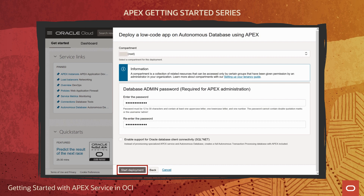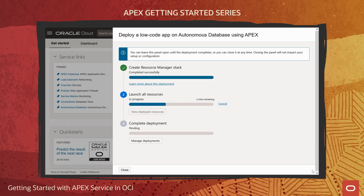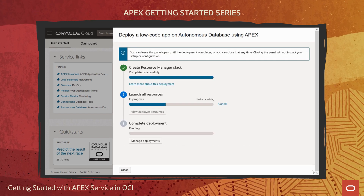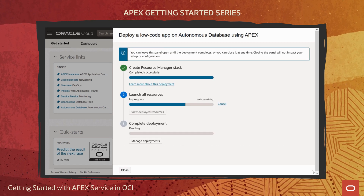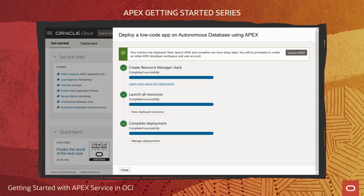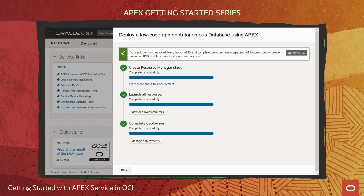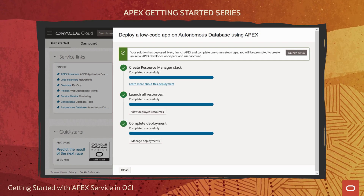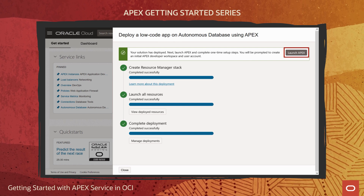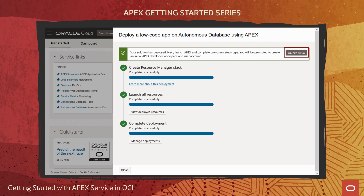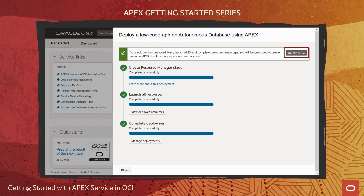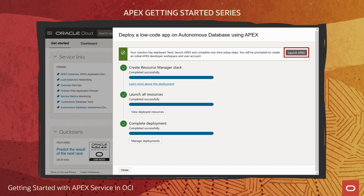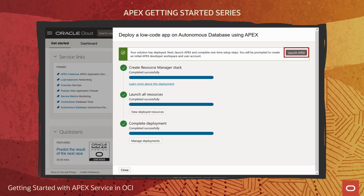Now let's start the deployment. These progress indicators are displayed for the next few minutes while deployment is executing. When the deployment finishes, my new APEX service instance is ready to go, and I can launch into APEX using the button at the top. Note, it may take a minute to load and display APEX the very first time it is accessed.